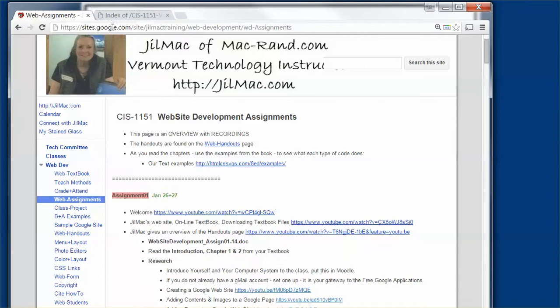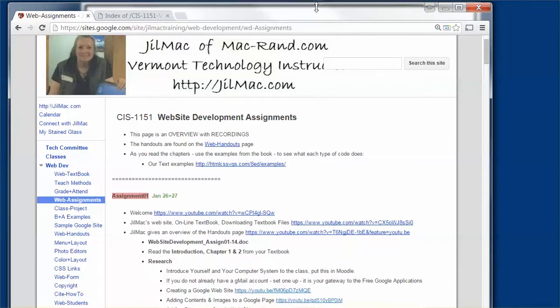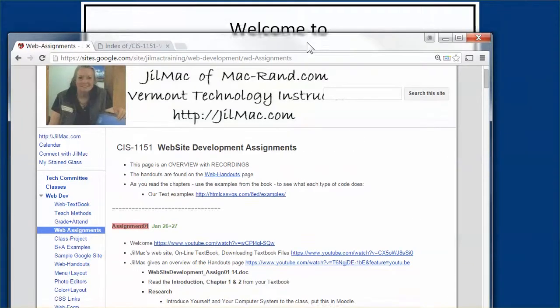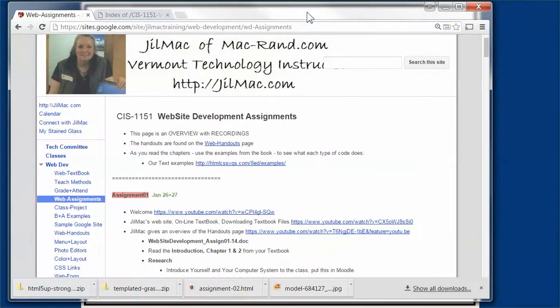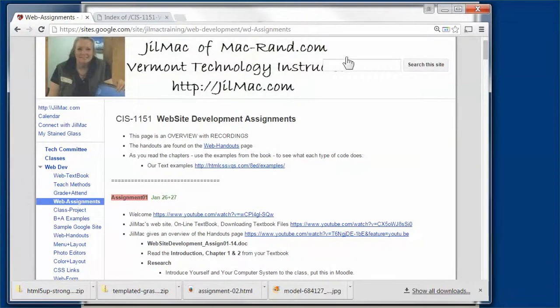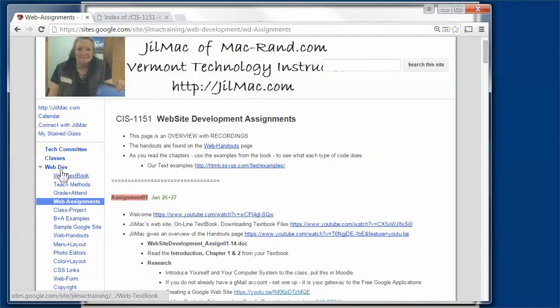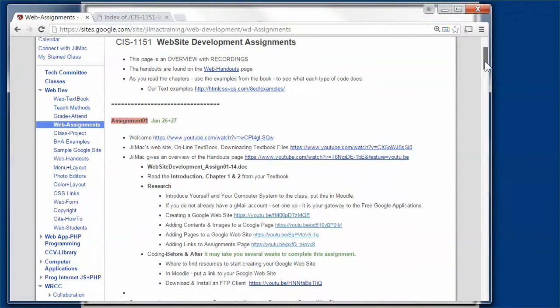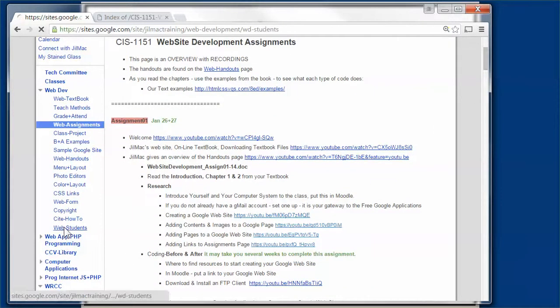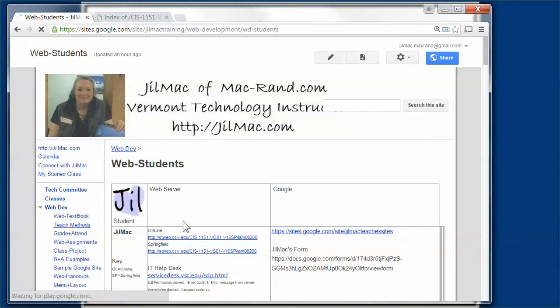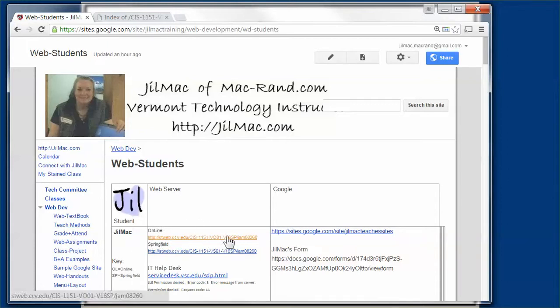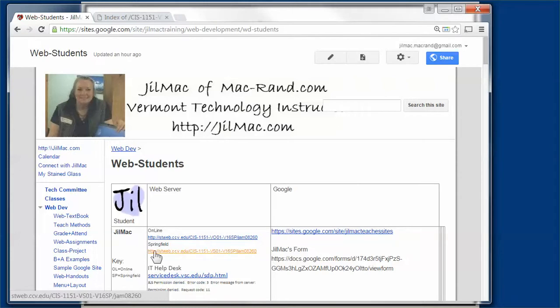We're doing web development, although this could pertain to many different classes that I teach. To look at those, we're going to scroll down in our web development and go down to web students.